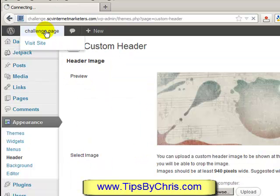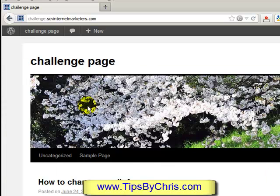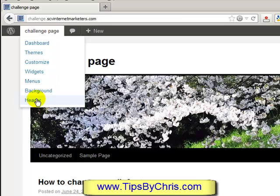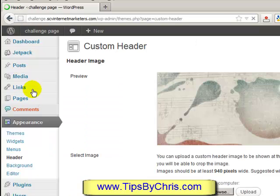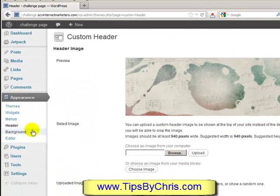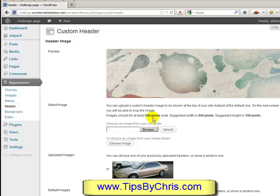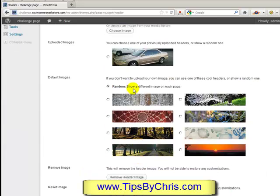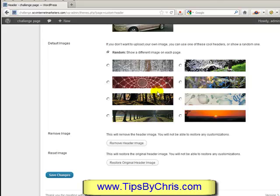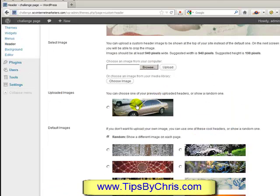If you're on the home page of your website and already logged in, you can go straight to Header from there. Once you hit the dashboard it doesn't have as many selections, but you'll end up in the same place.